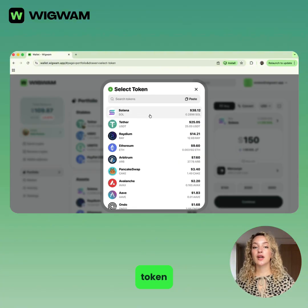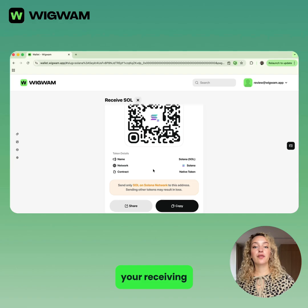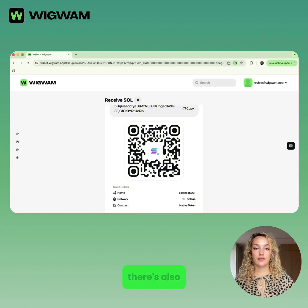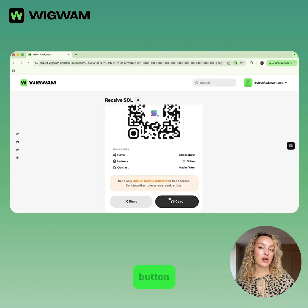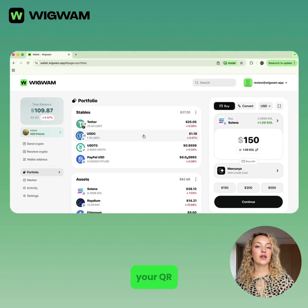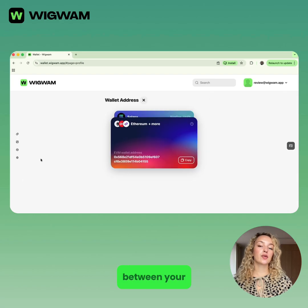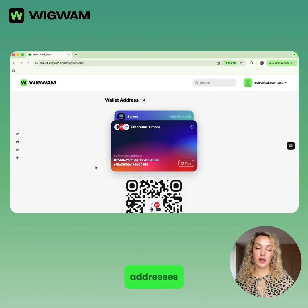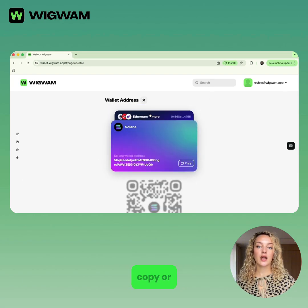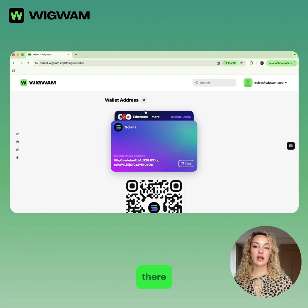Tap Receive, select the token, then copy or share your receiving address. There's also a separate wallet address button. It shows your QR code and lets you switch between your EVM and Solana addresses. You can copy or share them directly from there.